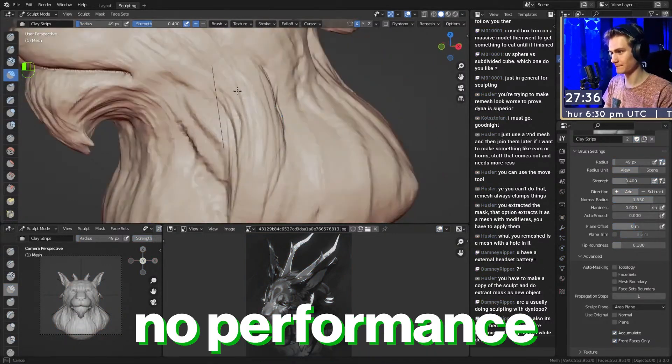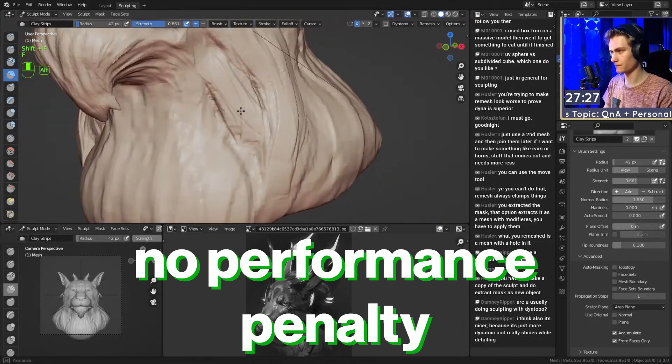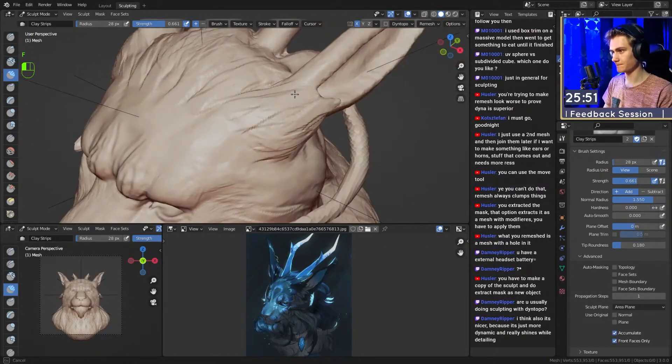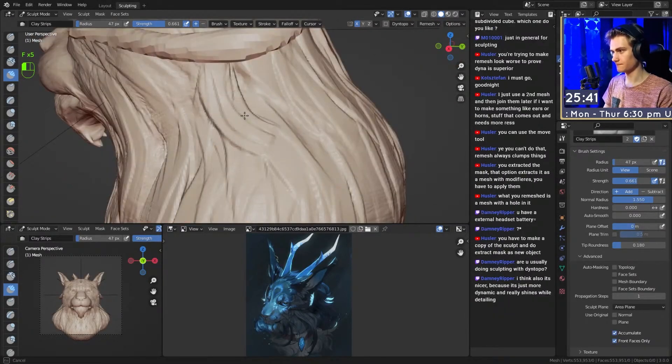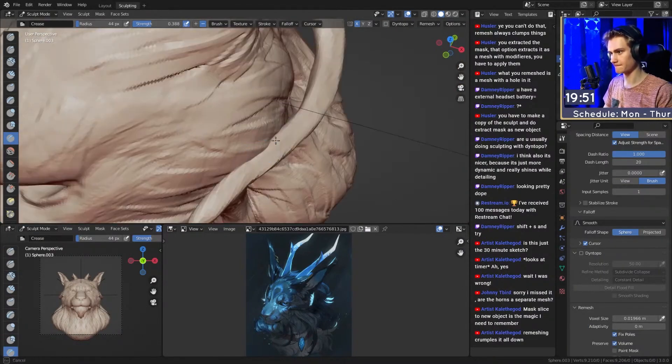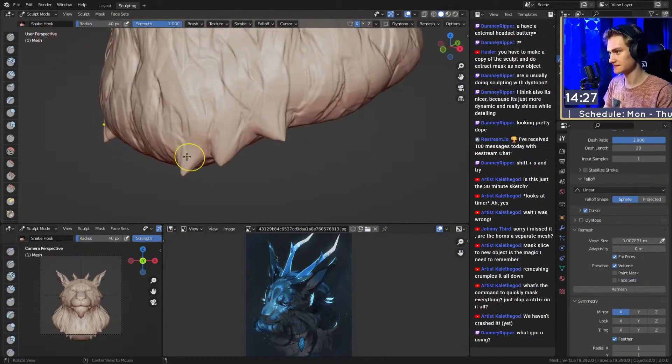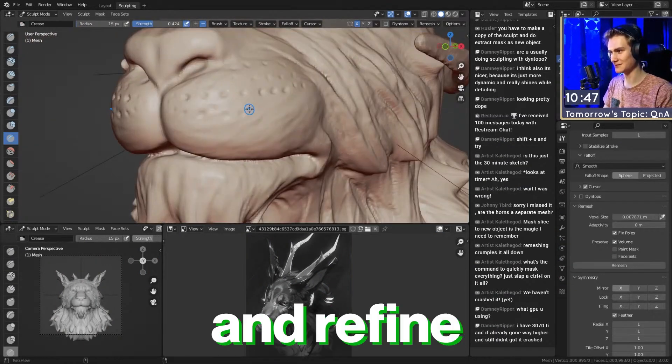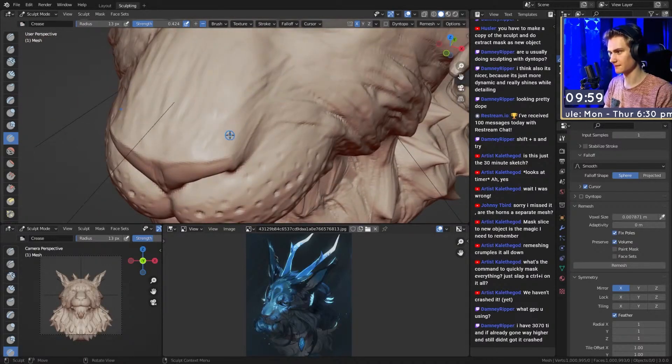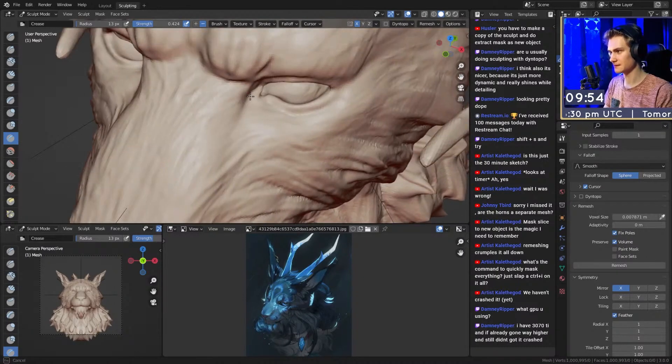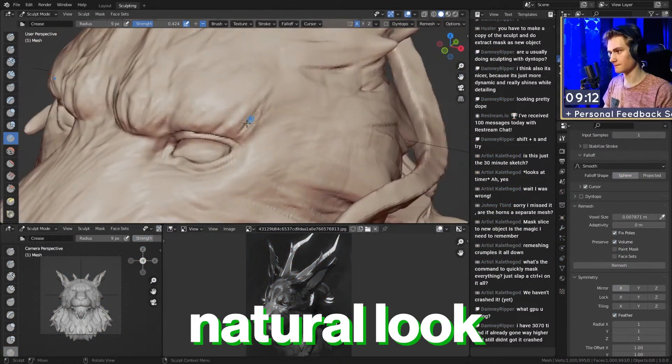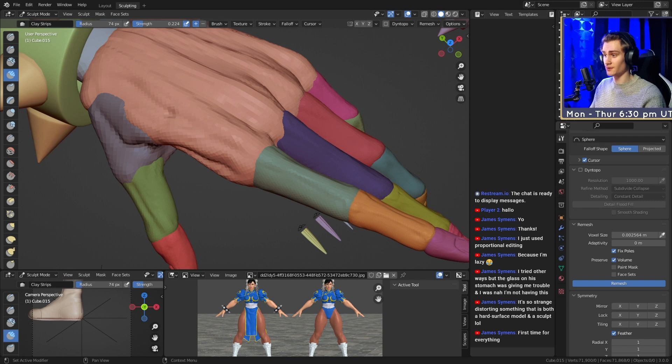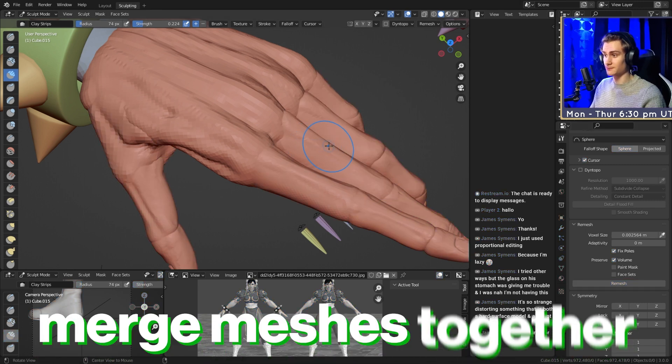It doesn't have a performance penalty after the remeshing is done, so maybe the remeshing might be a little bit laggy, maybe Blender freezes, but once that is done, you can continue sculpting without any problems. It is a smooth experience in that way and it's a really great tool to shape the sculpt and refine the sculpt after the blockout. Because of the very uniform topology, it also has a very smooth and natural look to it compared to dynamic topology.